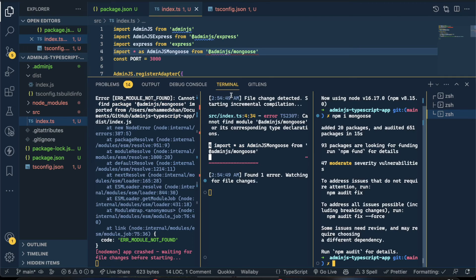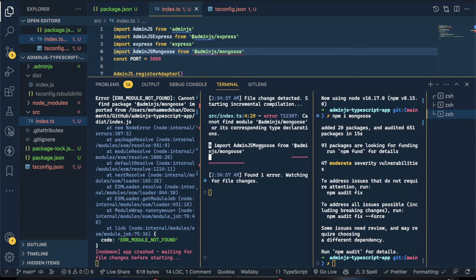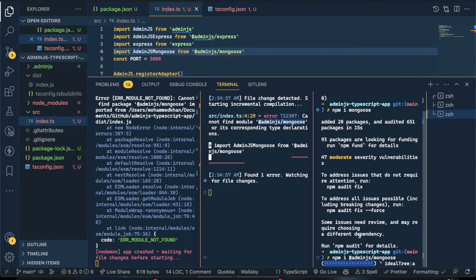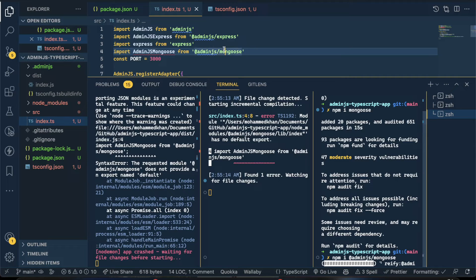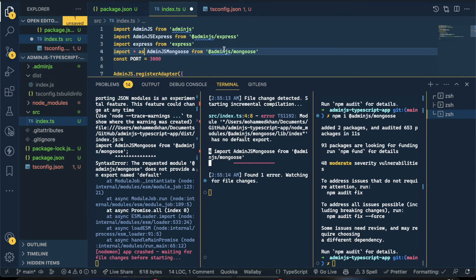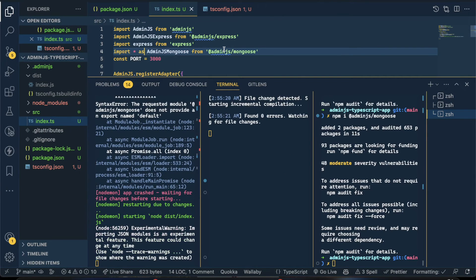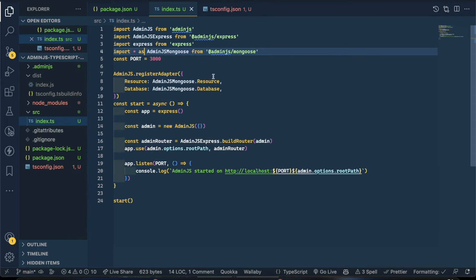It's not working — I think the issue is that Mongoose wasn't properly downloaded. Let me download it now with npm install. Then restart the server, change the import to the correct one, save, and voila — it should work fine.